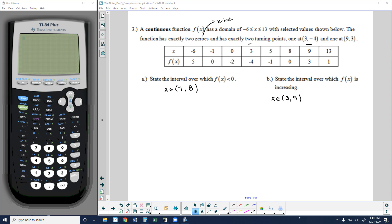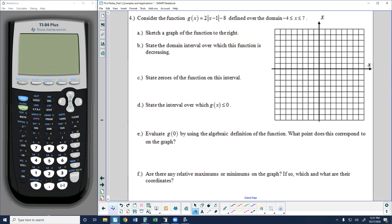We can find the same features for a function where they just give us a table by looking at what's happening to the y-values and corresponding those to the given x-values. Now let's take a look at the final example in the notes, problem number 4.